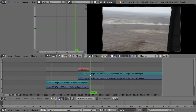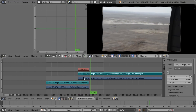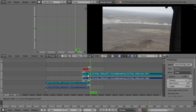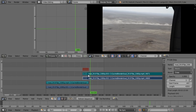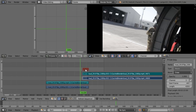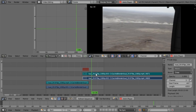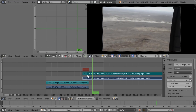The crossfade is a bit too slow. So we're going to move these to the right and the crossfade automatically shortens.